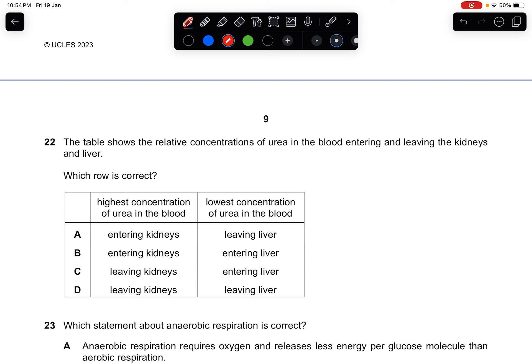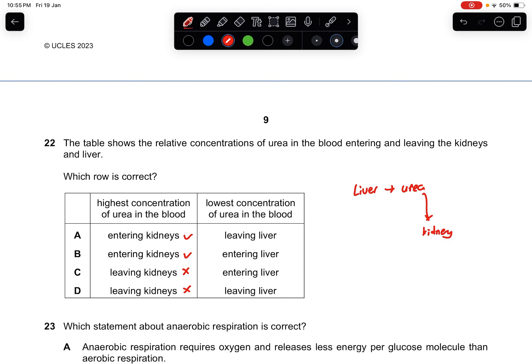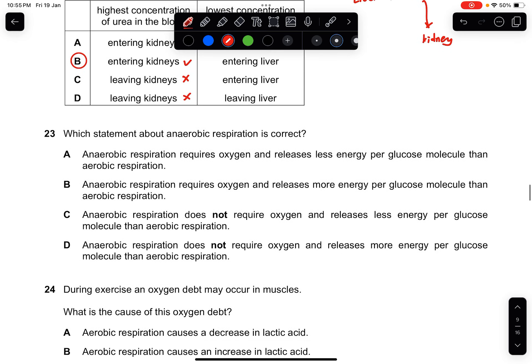Question twenty-two: the table shows the relative concentration of urea in blood entering and leaving the kidneys and liver. Which row is correct? The highest concentration of urea is when blood enters the kidneys, because the liver produces urea and sends it to the kidneys. The lowest concentration is when blood enters the liver, as very little urea is present before production. The answer is B.